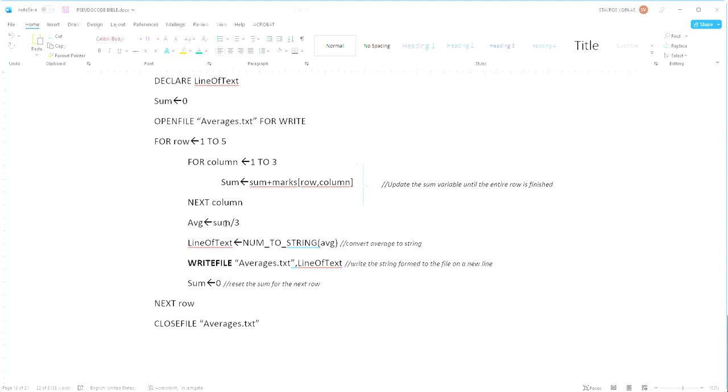So this problem is split up into essentially two parts: one part being using two loops to calculate the sum, and then in the outer loop calculating the average, and the second part is essentially writing it to the file. That's it, hope you enjoyed it, I'll catch you in the next one.